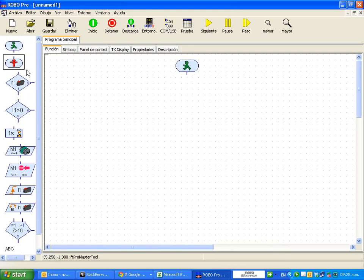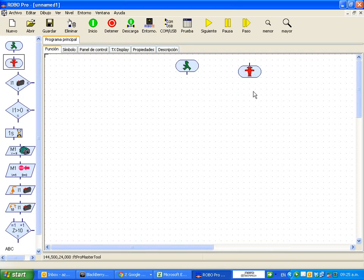So we have the start function and the end function. Remember that these two are necessary in order for the program to have a finish line.